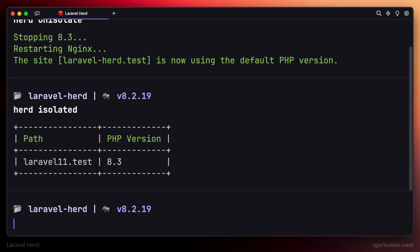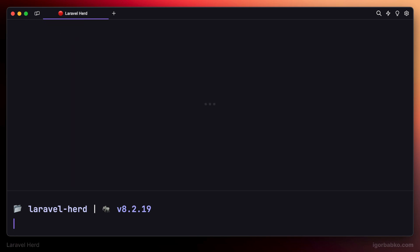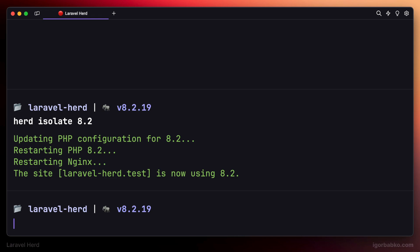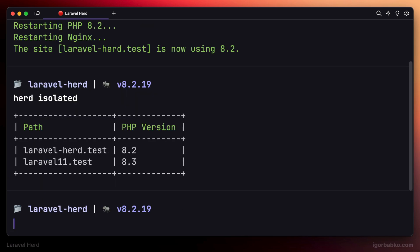To make a particular project use a specific version of PHP, we can run herd isolate and specify the version of PHP that we'd like to use in this project. And after running herd isolated, we can see that the laravel-herd project uses a specific version of PHP, which is 8.2.